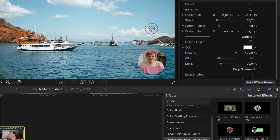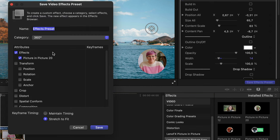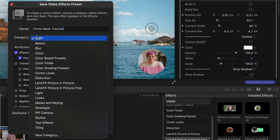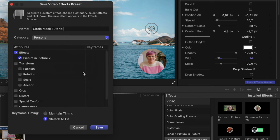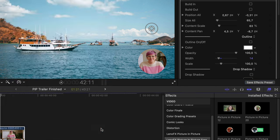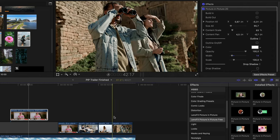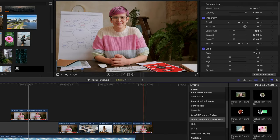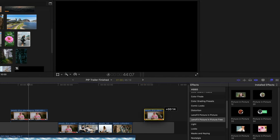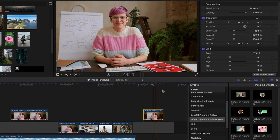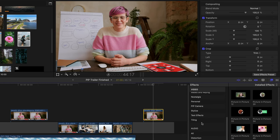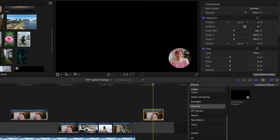And if you want to use this as a preset to use in all your tutorials or projects, come here, save effects preset. And then you can call it whatever you want. Let's say circle mask tutorial and select the category. Let's say personal or something. Hit save. Then let's say you are in another project, editing another project. And then you can come here to the personal effects. Click and drag.